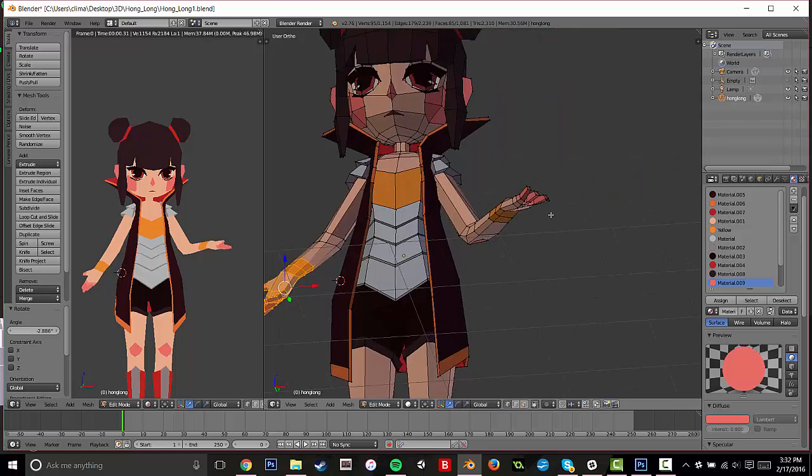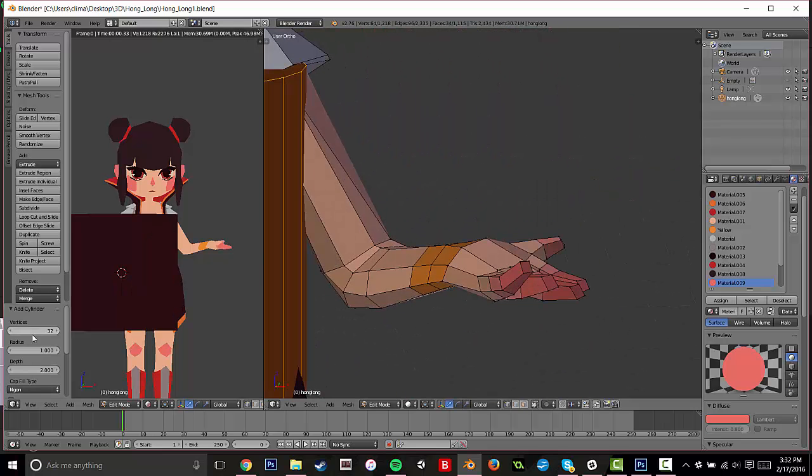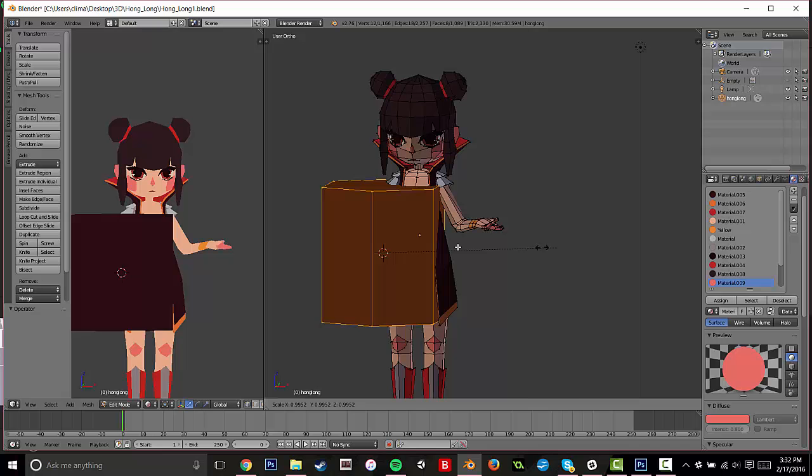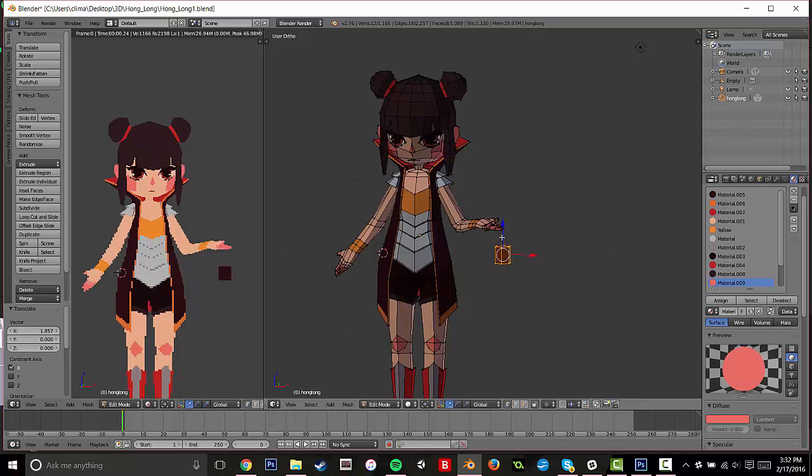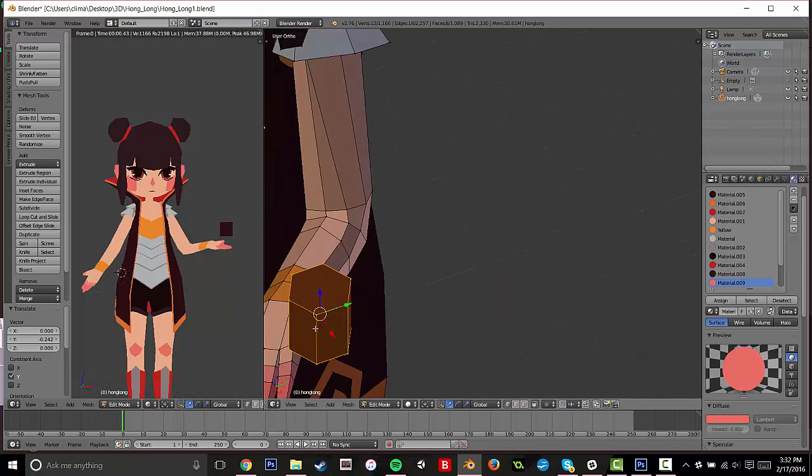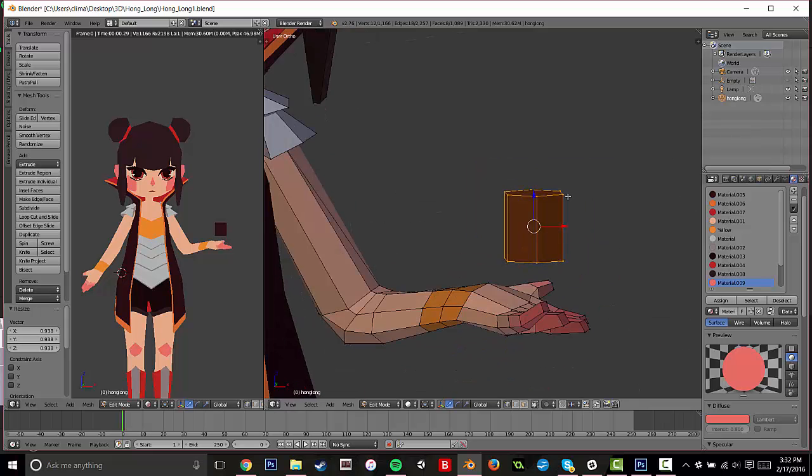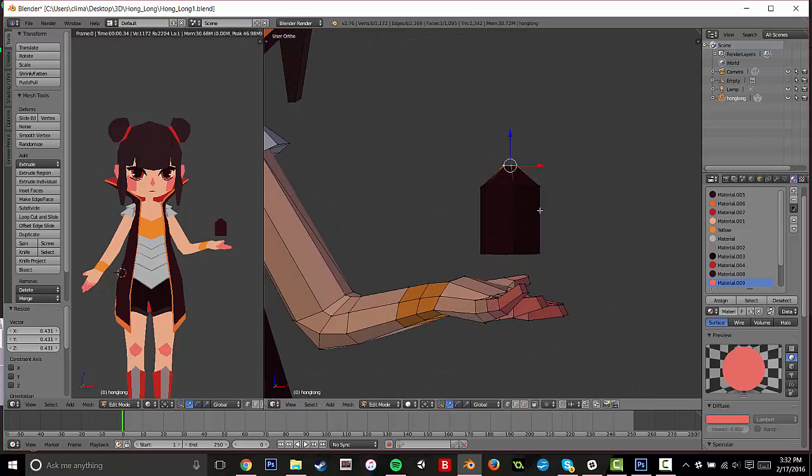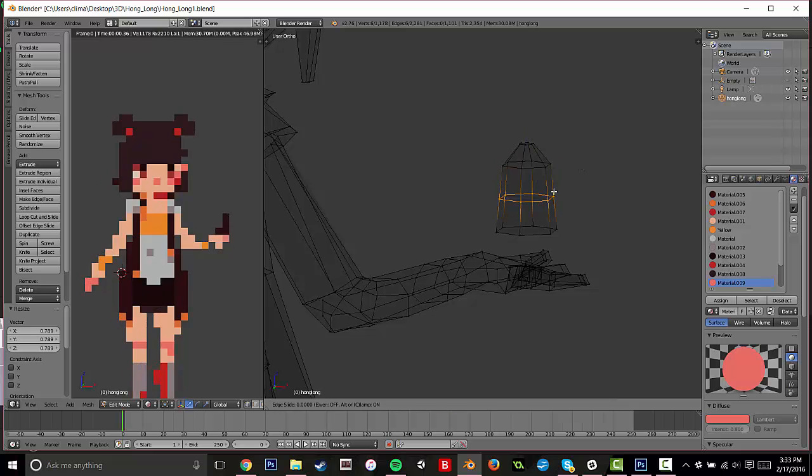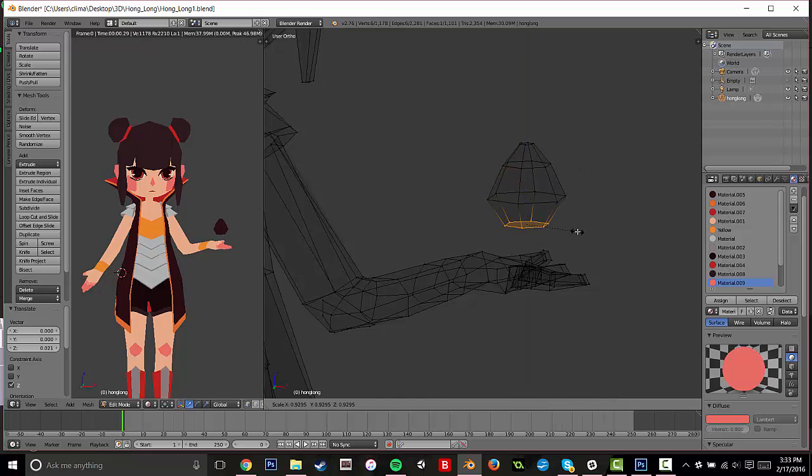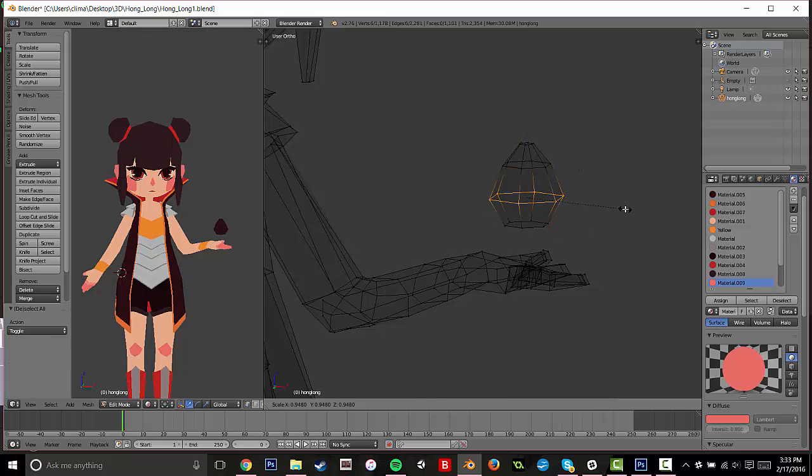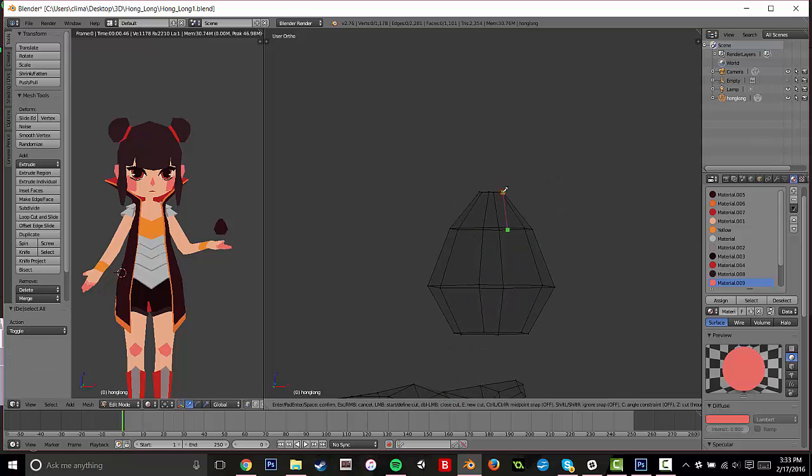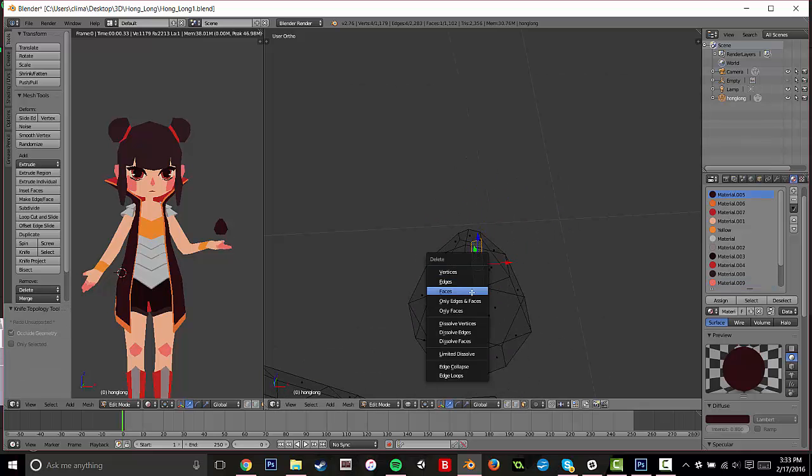Alright, this character has flame coming from her thumbs, and so I decided to just create a little flame. I just pressed SHIFT-A and I added a cylinder with six vertices again, and I'm just kind of shaping it to make a basic flame. I do not recommend using my flame-making as a tutorial method.